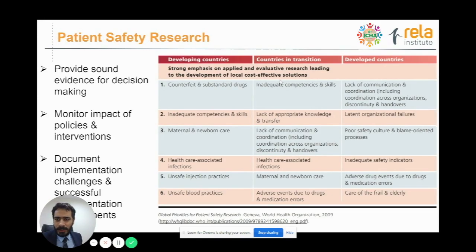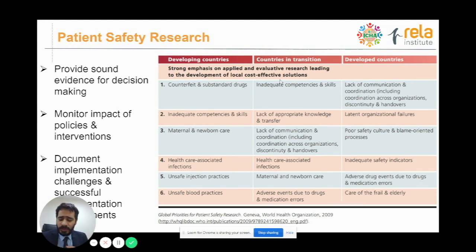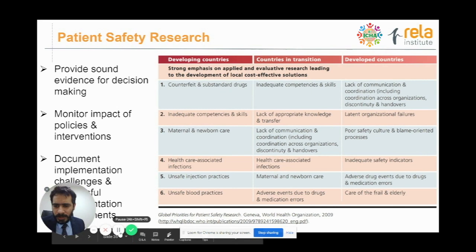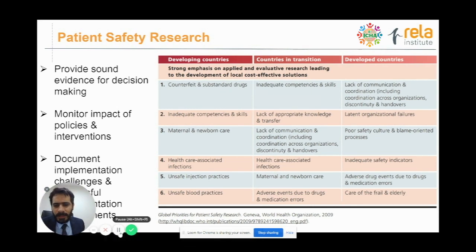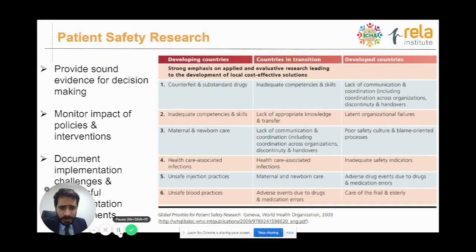Patient safety research is also extremely important. We need to ensure there's sound evidence for decision-making. Once you start doing patient research, you understand what decisions you're taking and why. You can monitor the impact of your interventions, implement changes, and make sure how these changes are being carried out. WHO has given topics for developing countries, countries in transition, and developed countries to research. The government needs to be extremely supportive of these efforts.